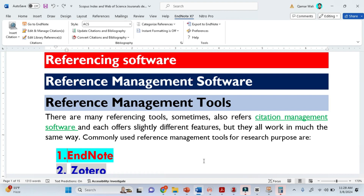Always use referencing software when you are adding references in your research paper, in your dissertation, thesis, or review paper.